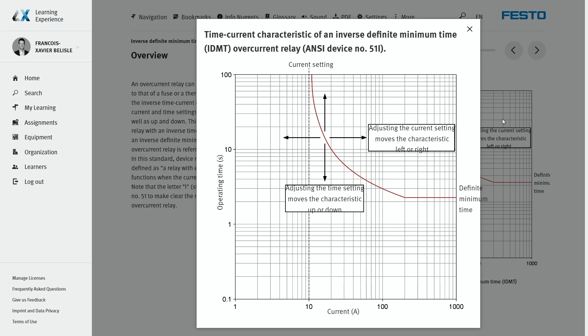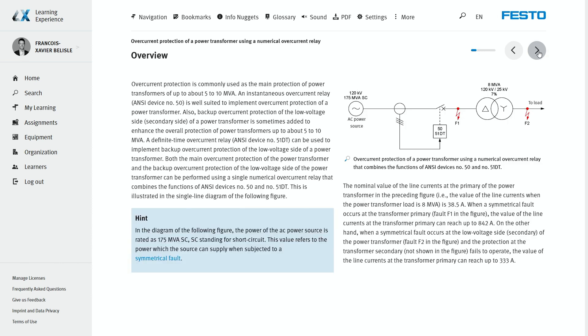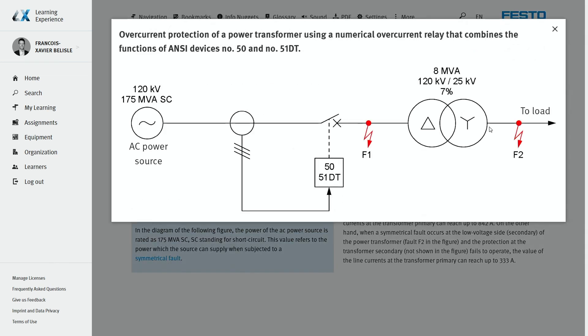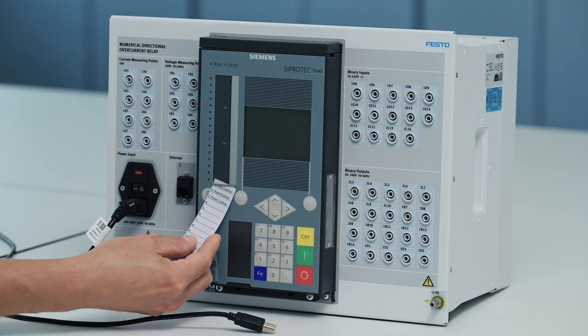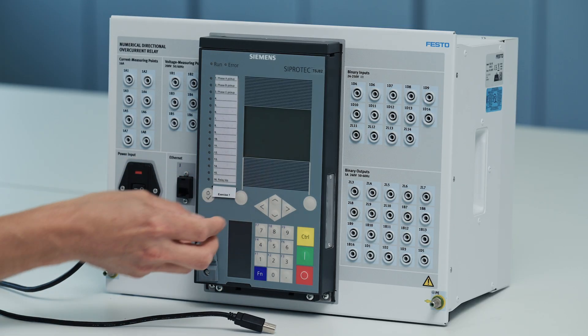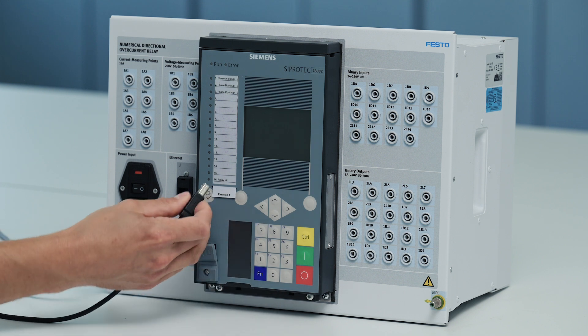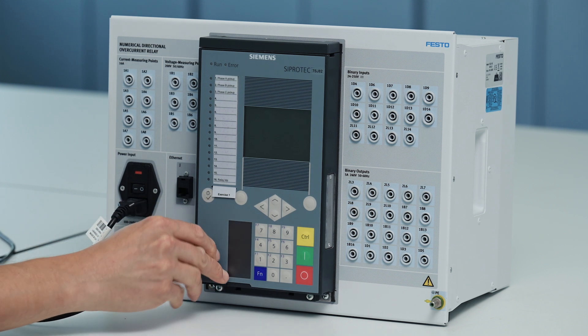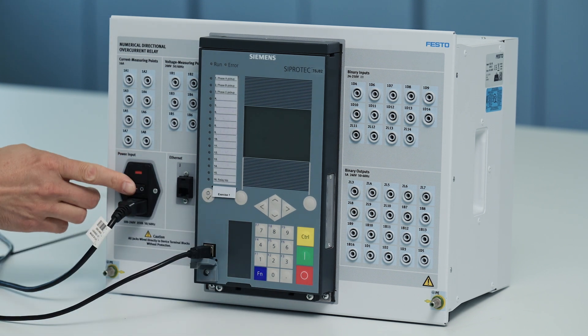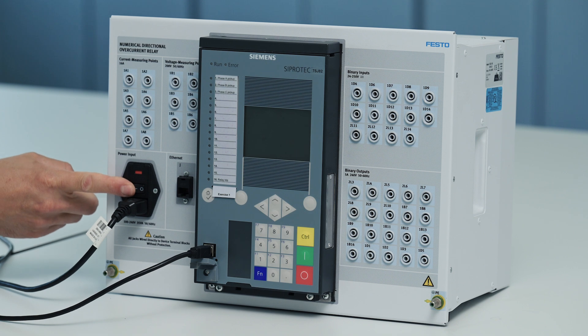The case of a power transformer protected on both sides by two functions of the protective relay is presented. Device number 50 offers instantaneous overcurrent protection in case the fault occurs on the high voltage side, and device number 51DT is meant as a delayed backup protection of the low voltage side. Let's insert the label for exercise number 1, connect the USB cable, and switch on the protective relay.